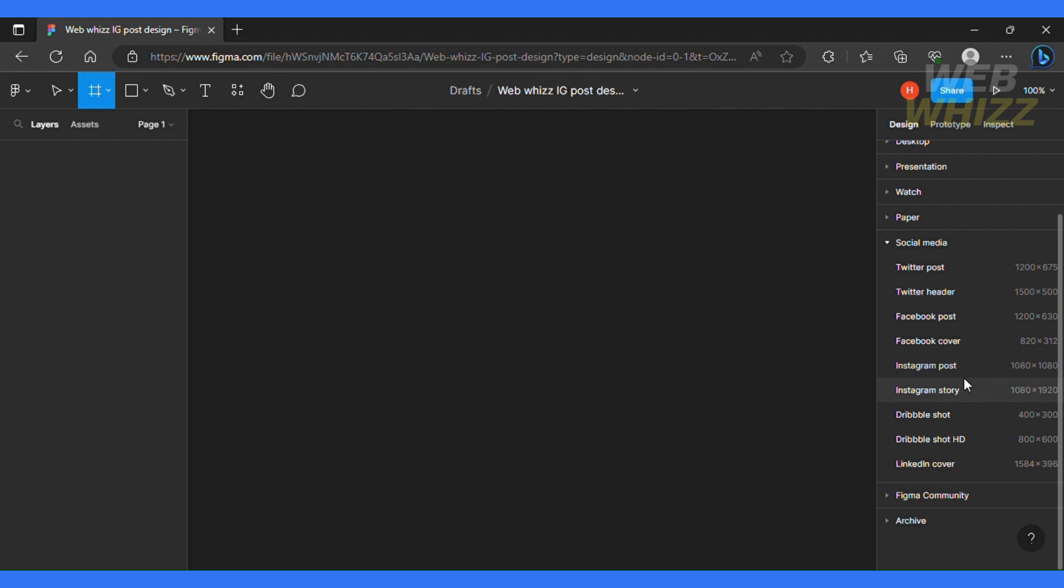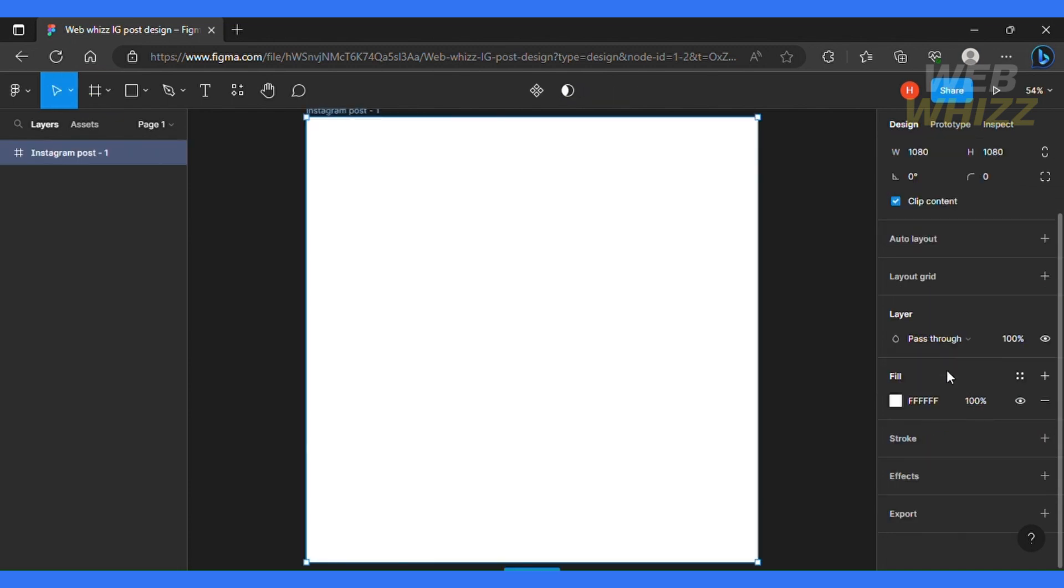So for this video, I'm going to work on an Instagram post dimension of 1080. So I'll just click Instagram post and over here we have a very nice page that we can use to design a graphic.